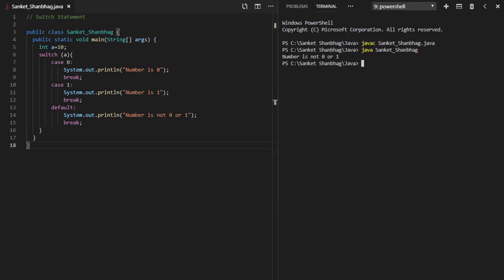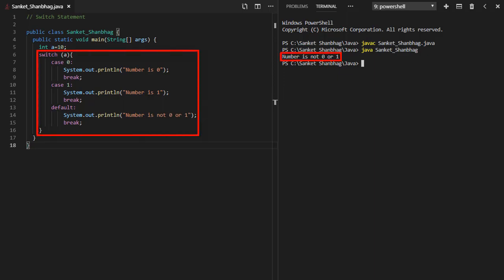In the next program, I am going to cover switch statement. Syntax is: switch of expression. Different case values, followed by statements and break. Break stops program flow through the switch case structure. And default, if none of the cases match the value.